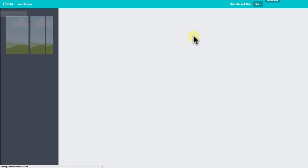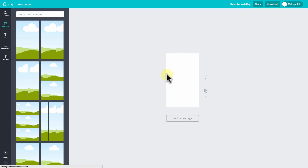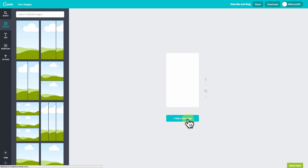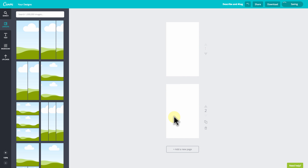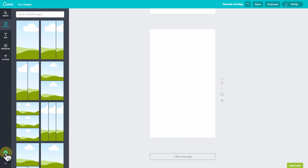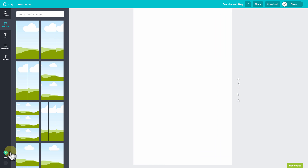Then I'm going to click Design and when it comes back up it's going to have our canvas ready for us. We're going to do a two-sided card so I'm going to go ahead and click Add a New Page because we're going to have two pages — the front and the back. I'm going to zoom in just a little bit so that we can see what we're doing.